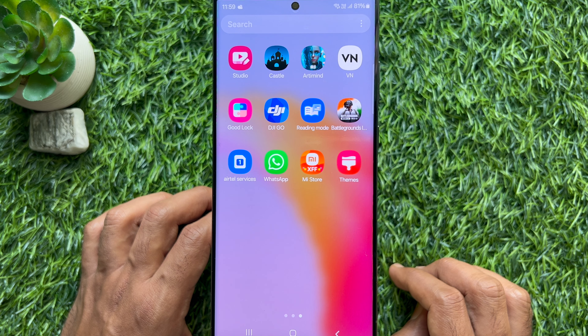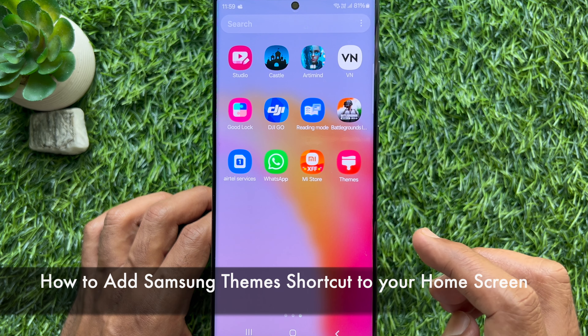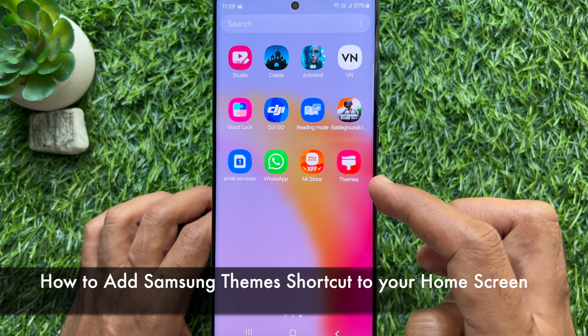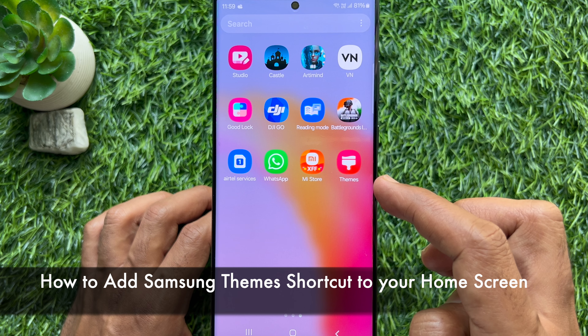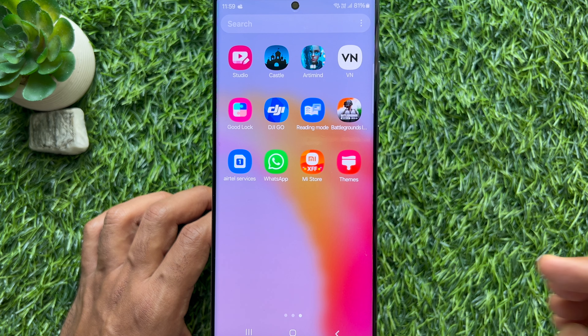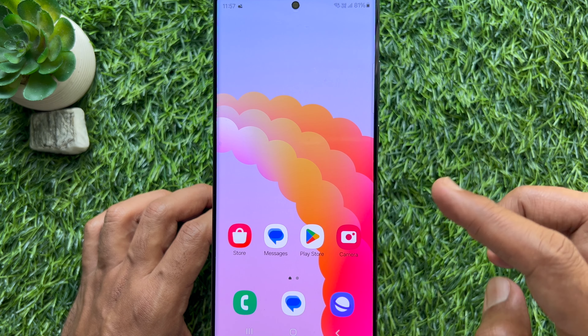Hello everyone. Today I would like to show you all how to add Samsung themes shortcut to your home screen. Let's have a look.